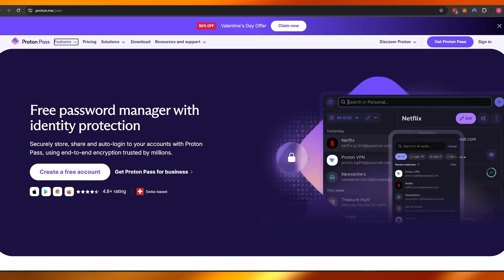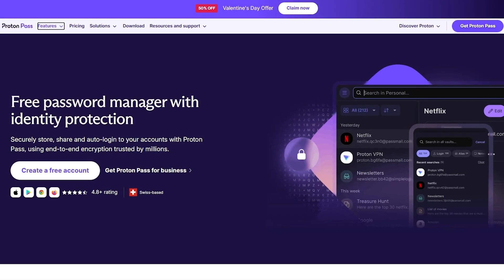Proton Pass is one of the software products from Proton. They have a bunch of software like Proton Mail. Proton Pass is a password manager as the name suggests, and you can create a free account. It's free to use. There is a pricing plan but we'll get to that at the end of the video.